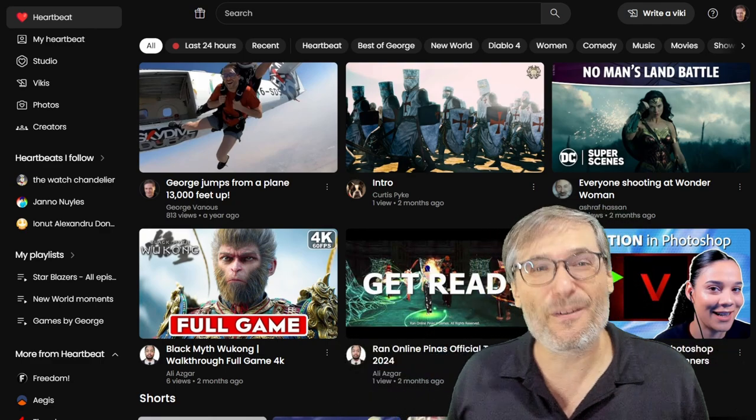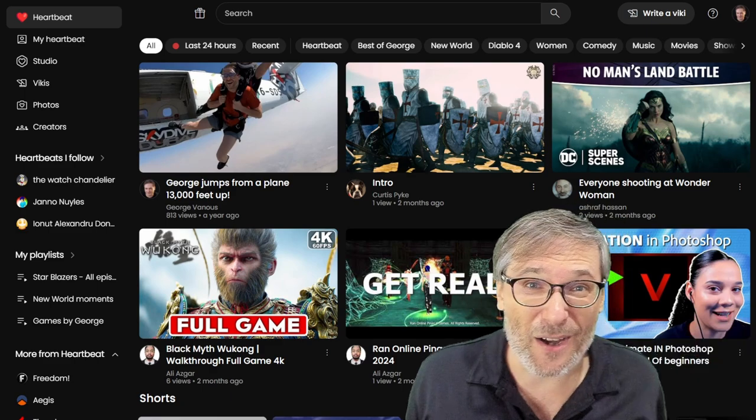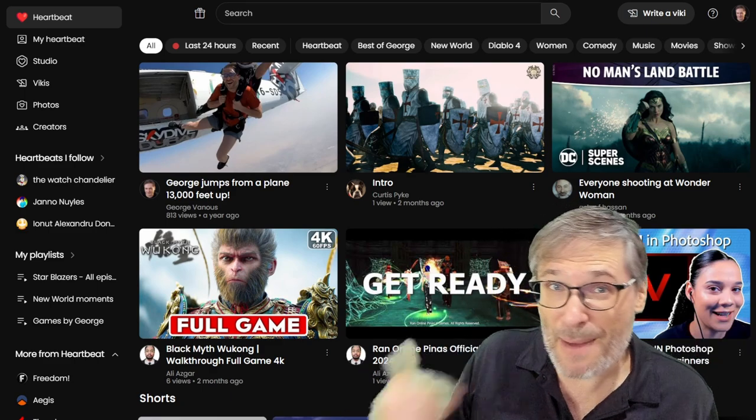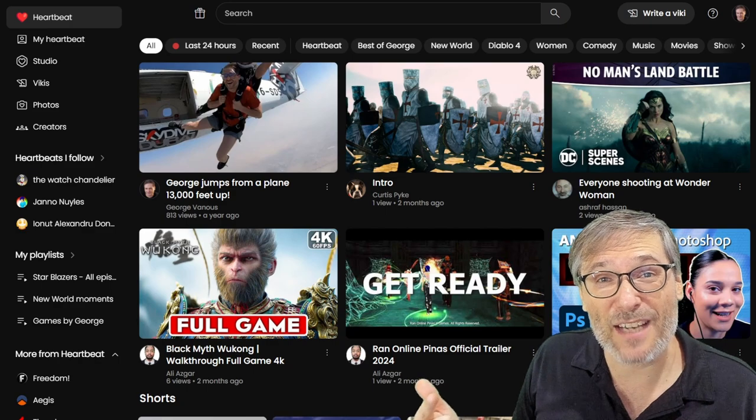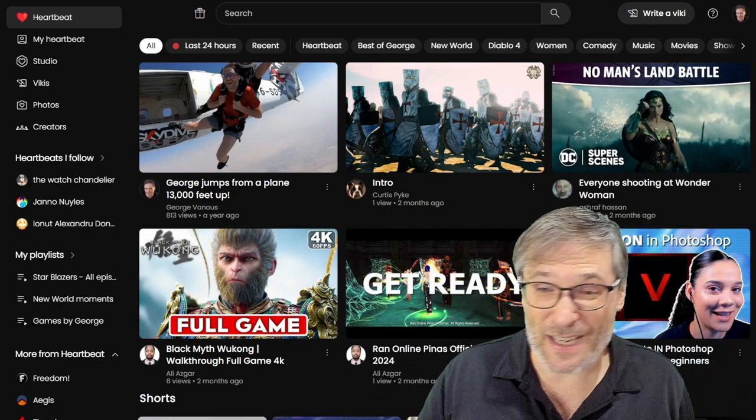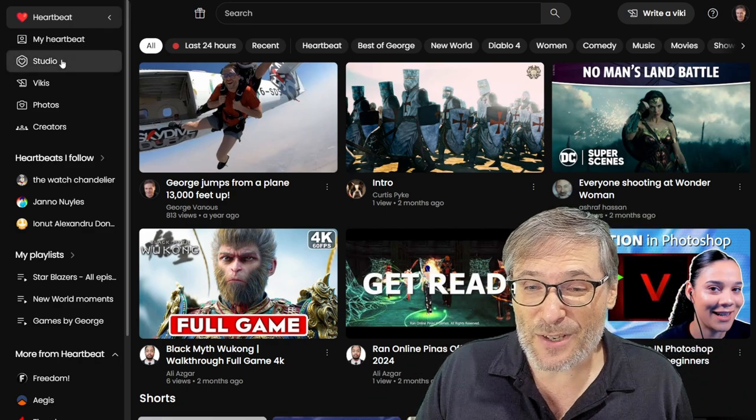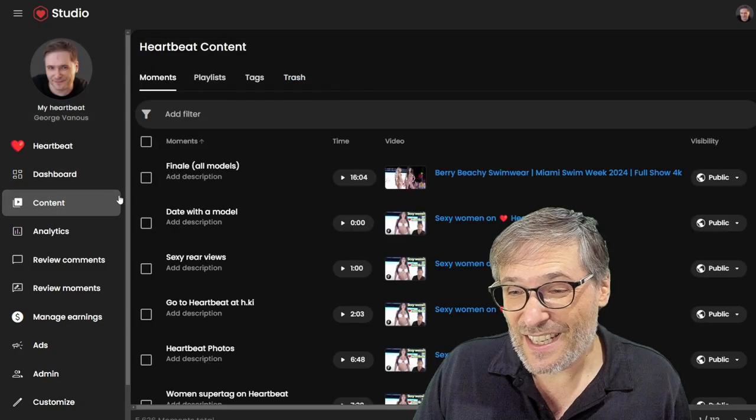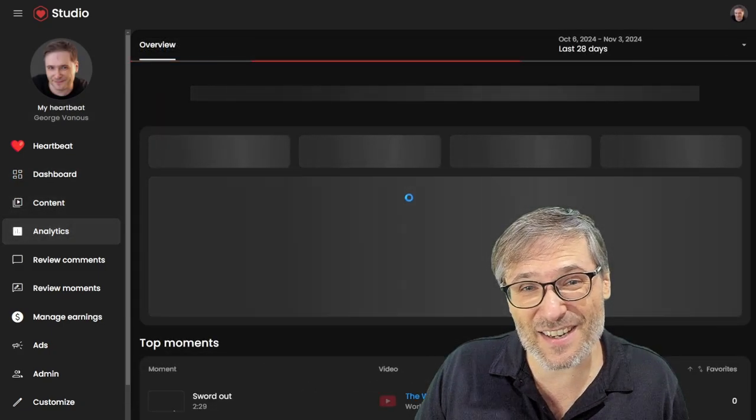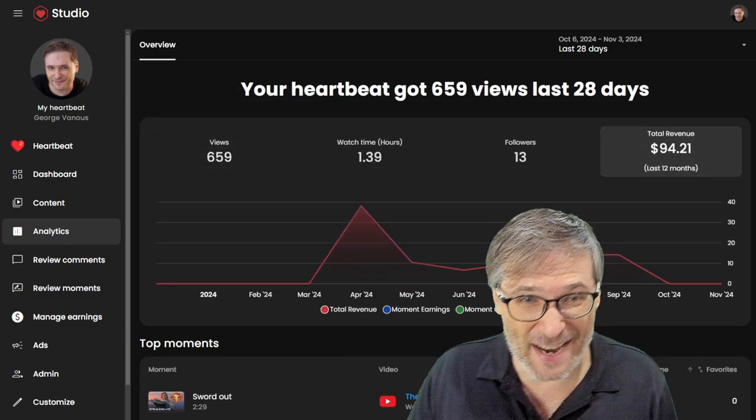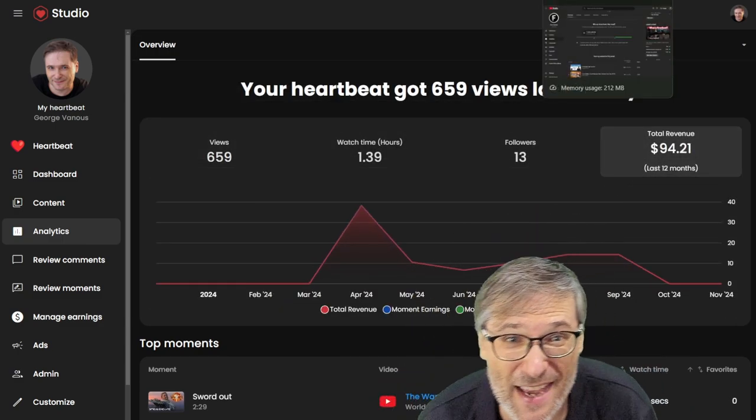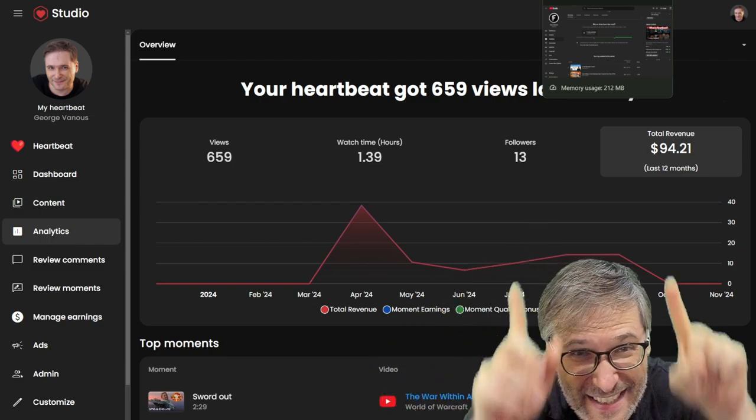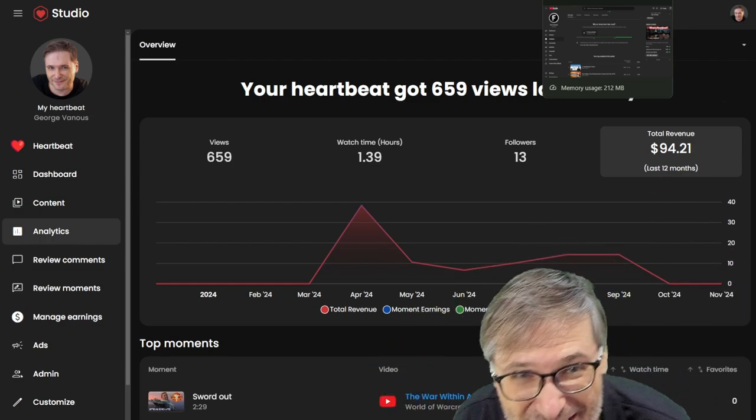And of course, we're going to bring more payment options where you can get money in memberships, where people can subscribe to your channel, pay you a monthly fee, like a membership fee. And you can already get money on Heartbeat. If you click on Studio and go to Content, sorry, Analytics, you can see your revenue. This is real money, guys. We've already paid everybody seven times. Each month we pay on the 18th. And you can see I've already made $94.21.